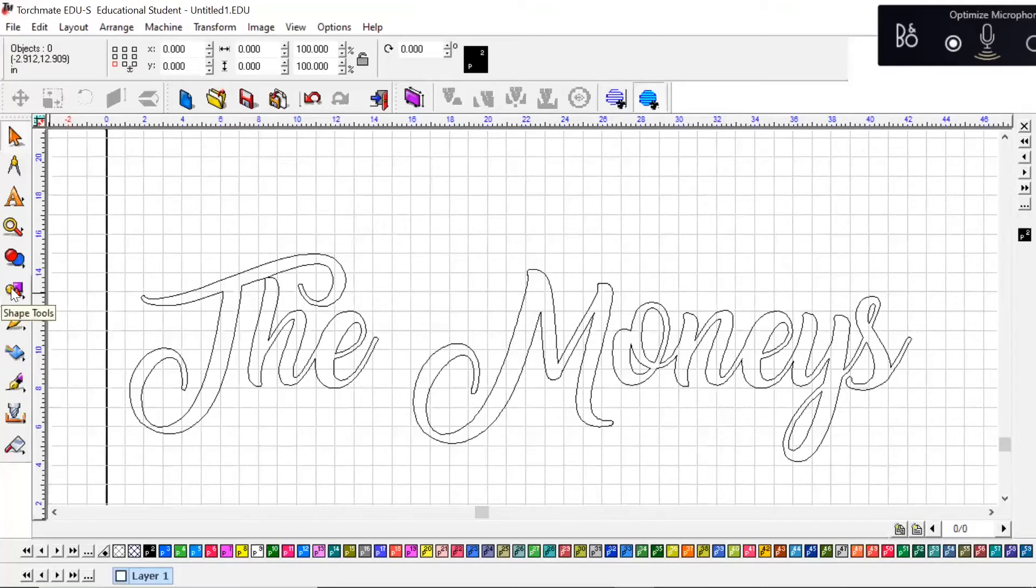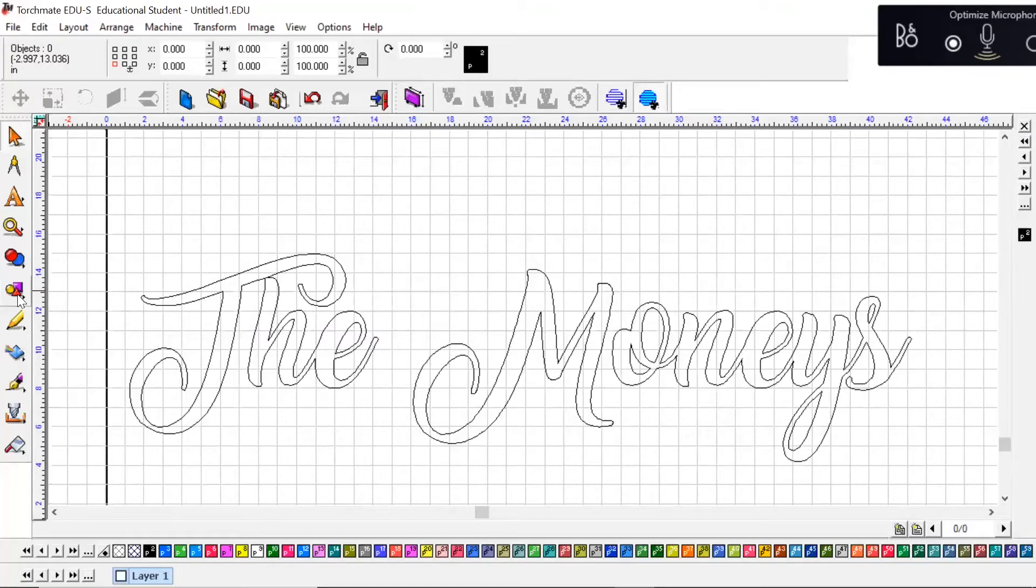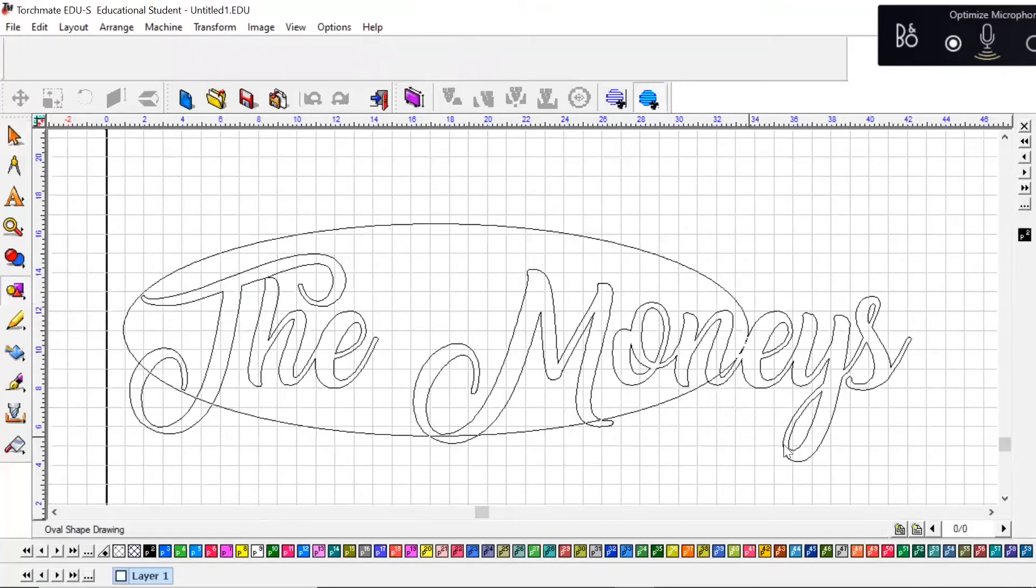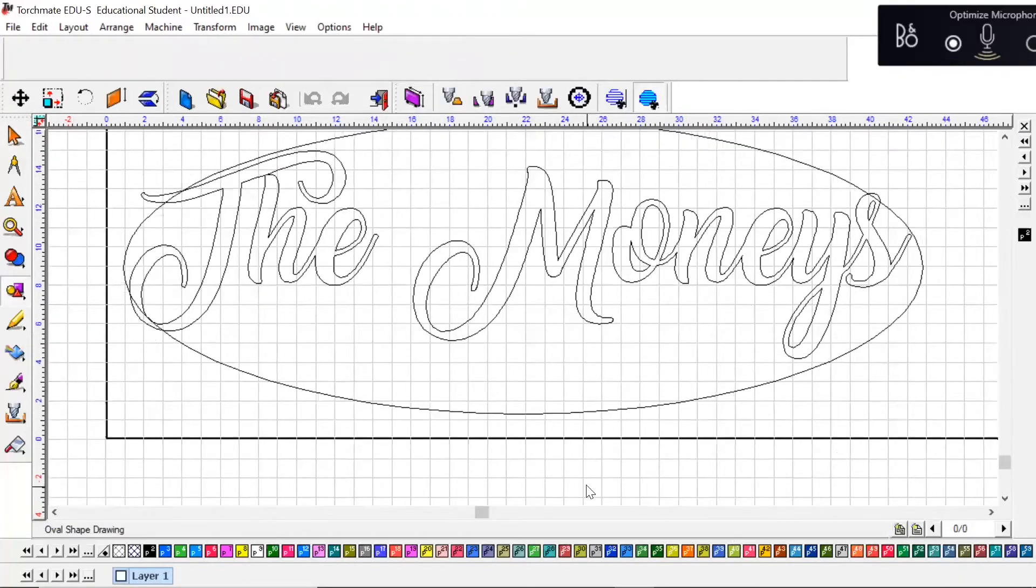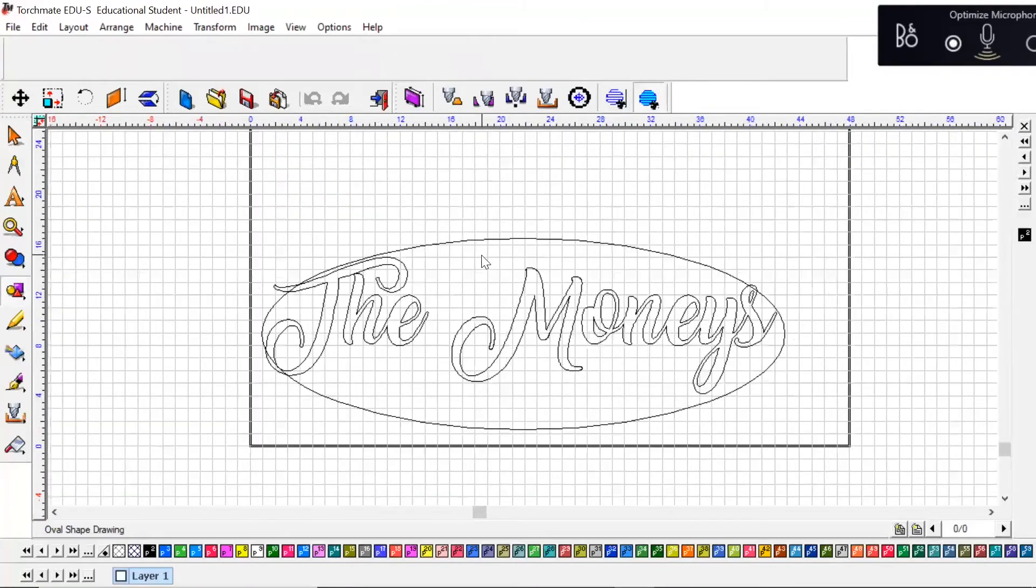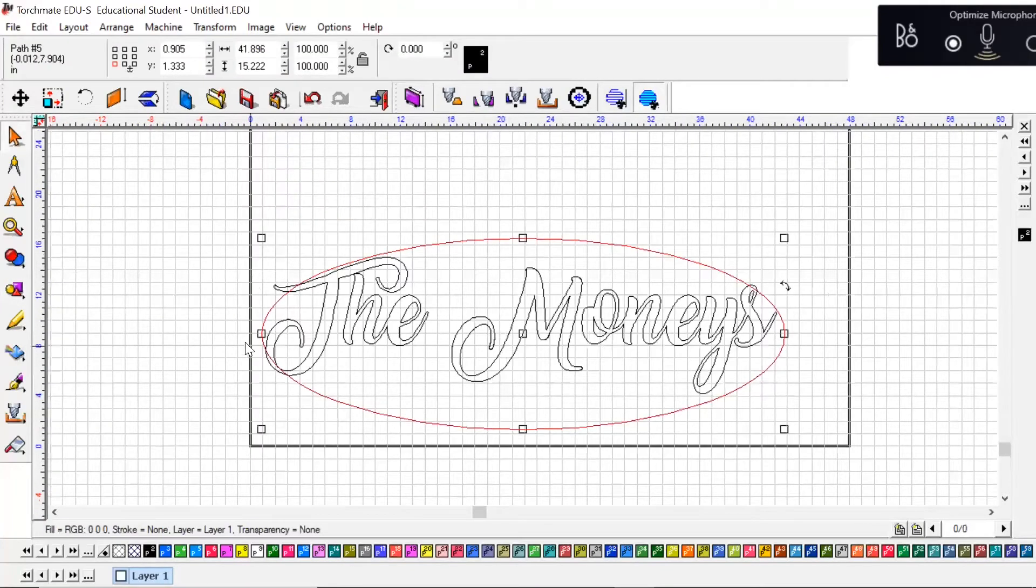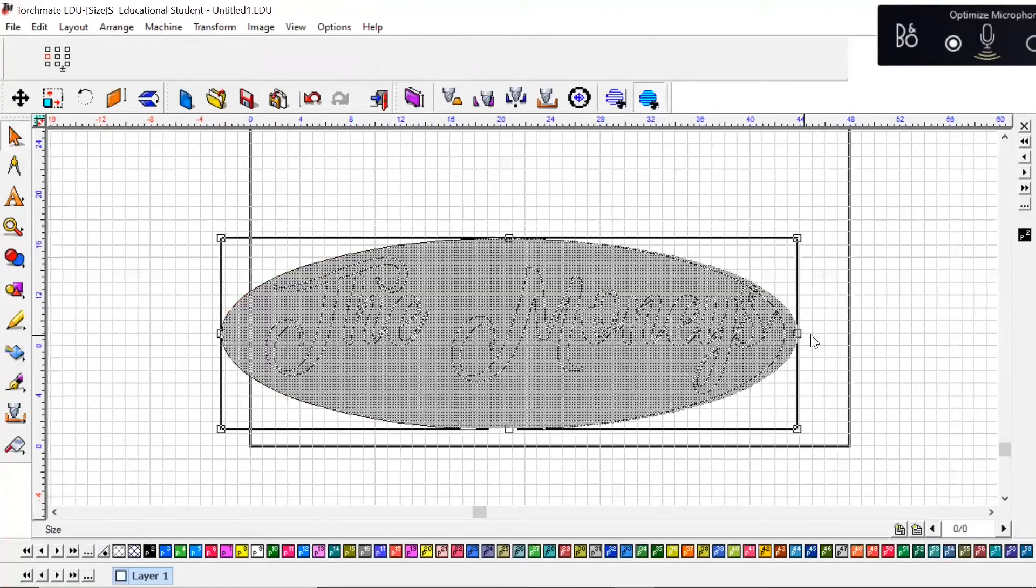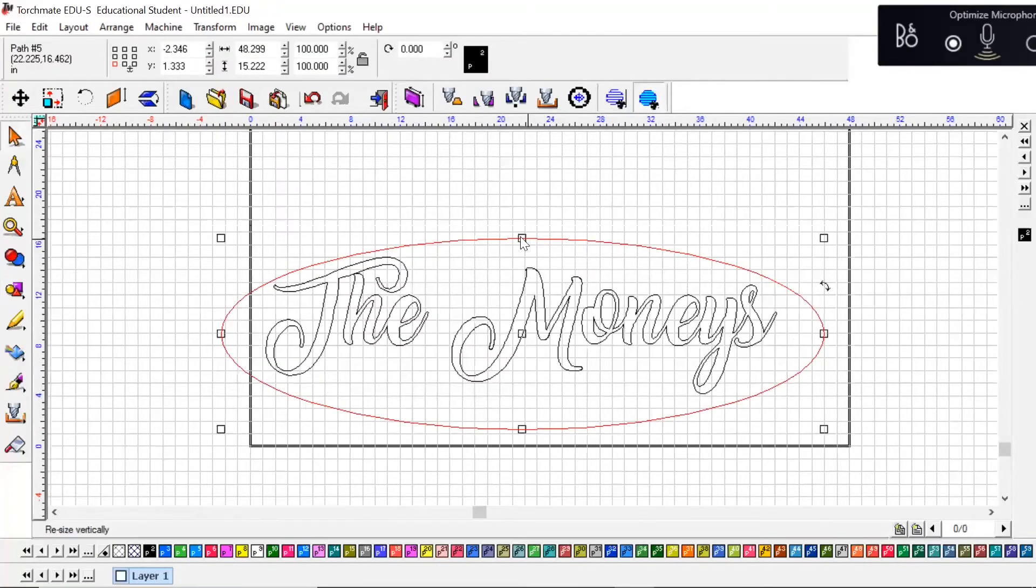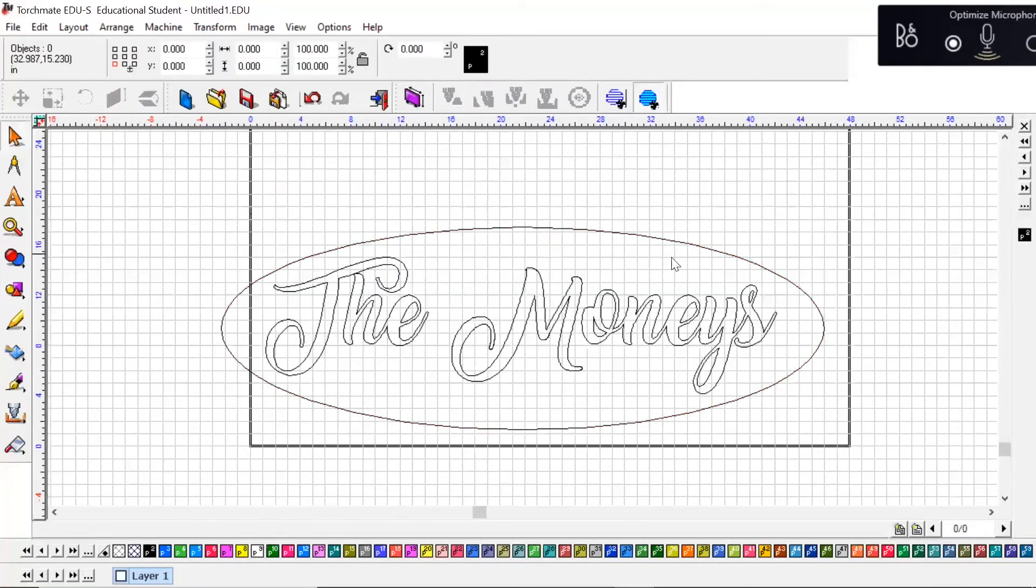Let's say we just wanted to cut out the Moneys and it wasn't inside of an object, then we're good to go. But if we wanted to, let's say, cut this on an oval or something, we'll come up to the shape tools, which is these, and I'm just going to click this and I can click and drag and make an oval.